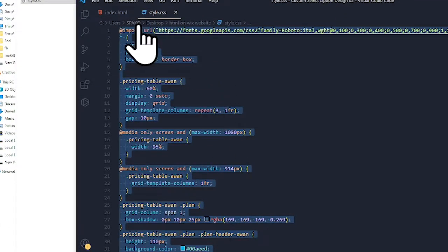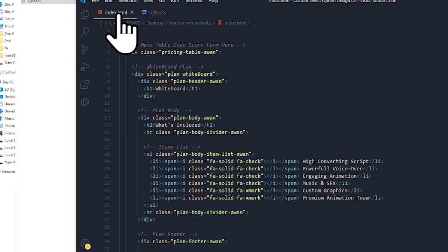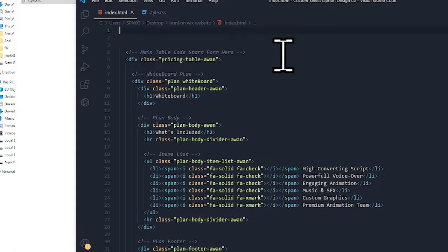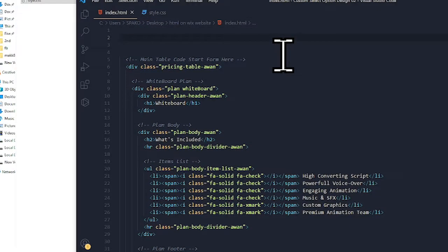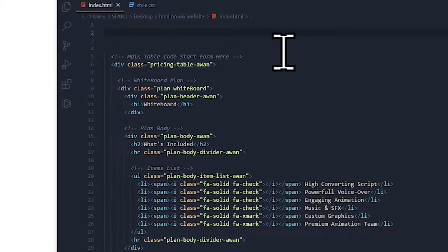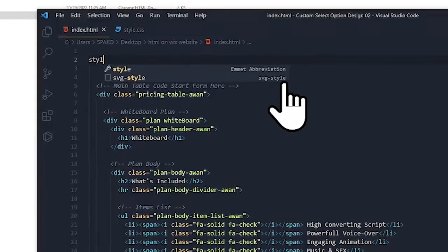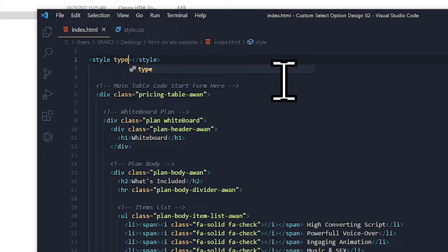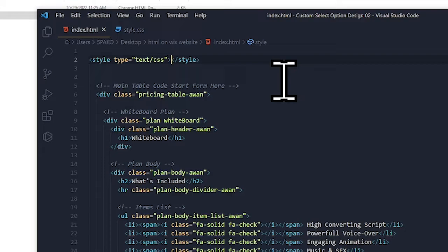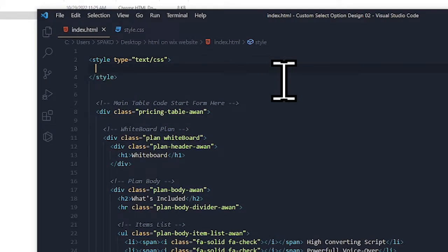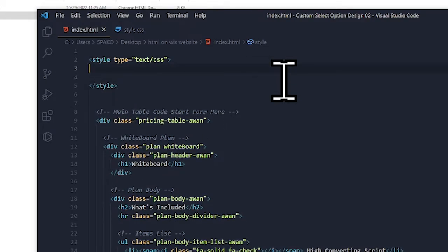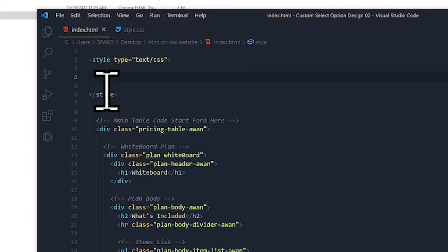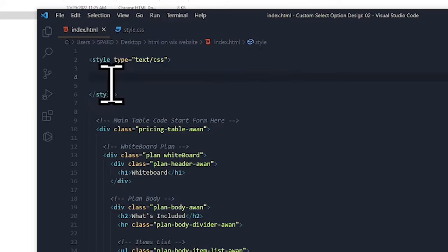Go back into the HTML file and type here 'style', like this, and then give it type equals text slash CSS.